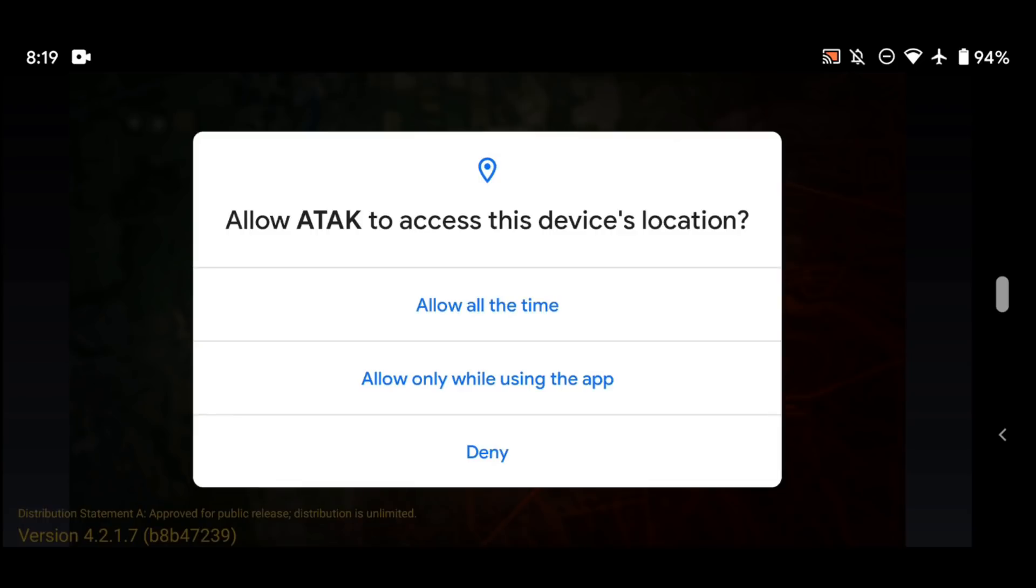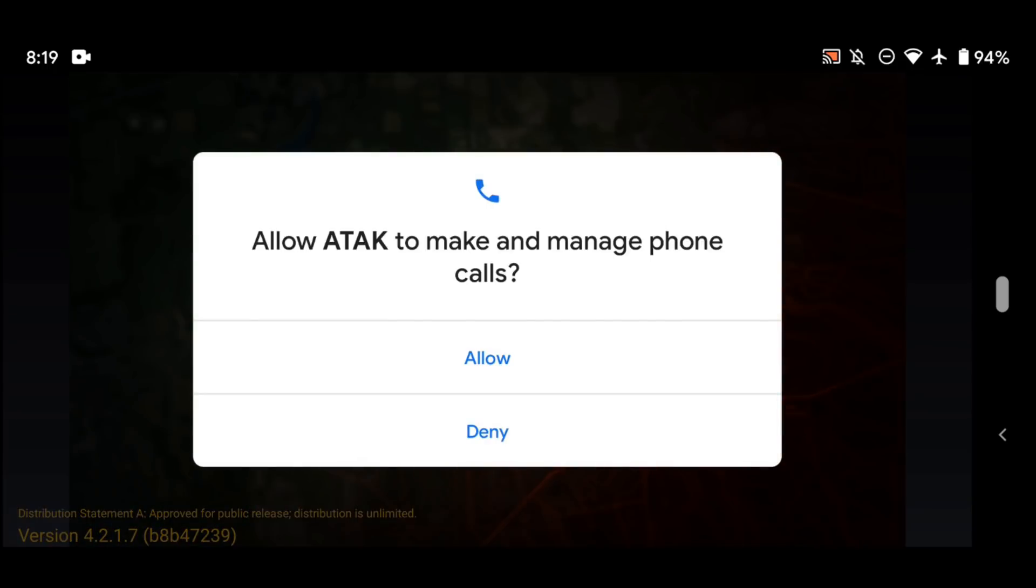The first one is device location. You're going to want to allow this all the time, or you can deny it, it's up to you. I leave it on all the time because I want my other team members to know where I'm at when I'm using the ATAC app. When it's running on this particular device, I want them to know it. And of course you can disable that within the app itself. I'll show you how to do that in a second.